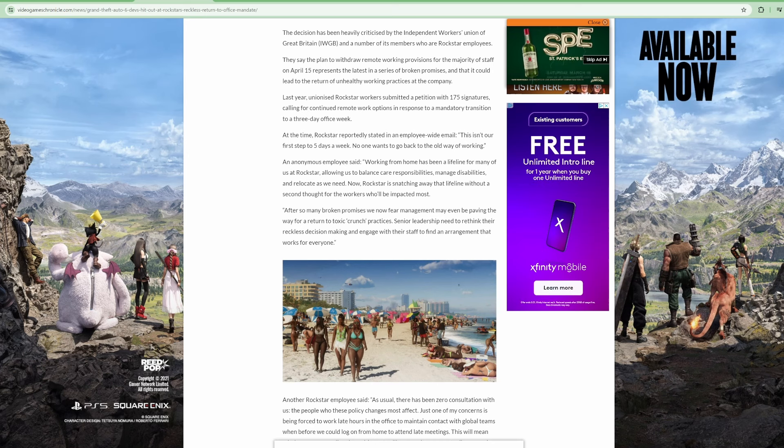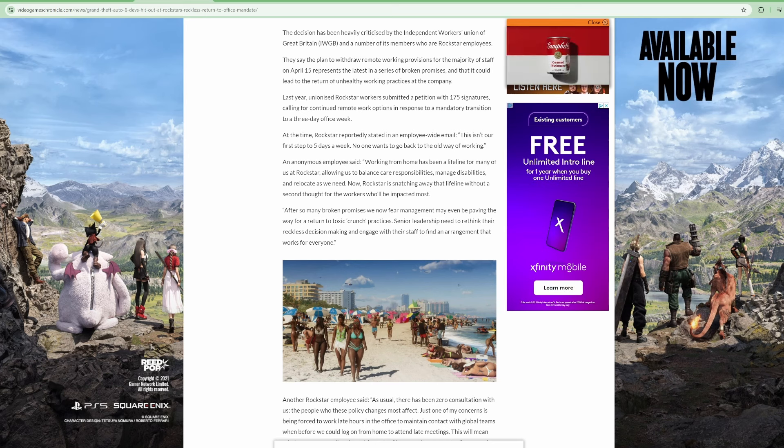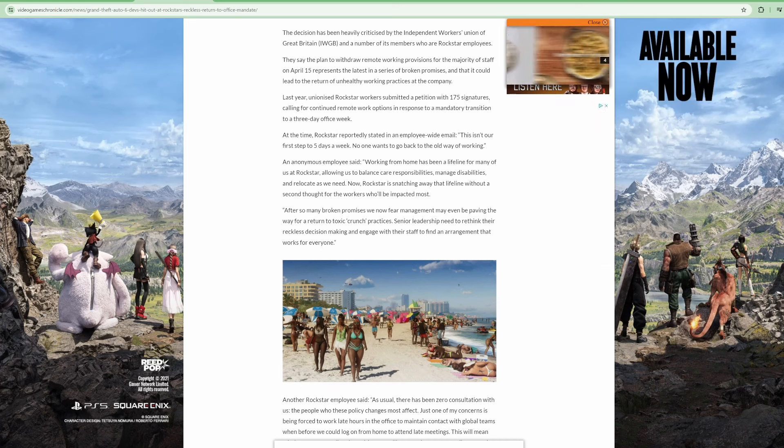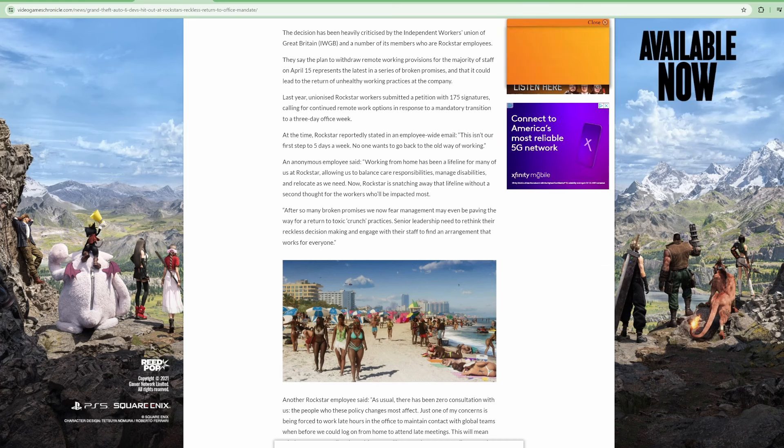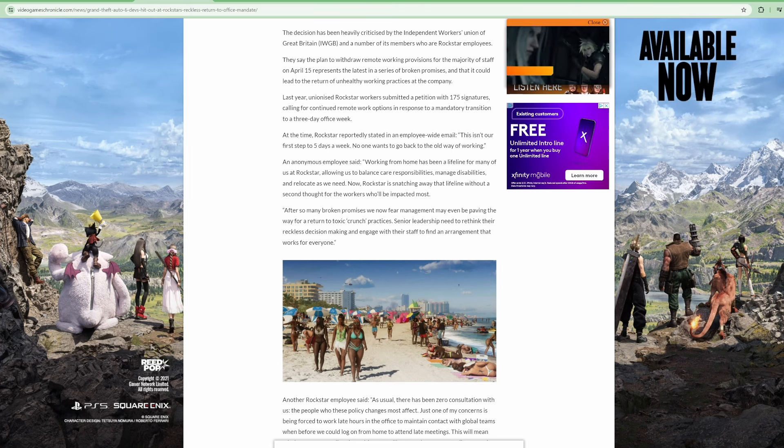This is what happens when you prioritize hiring woke activists instead of workers. You get paid to make video games!